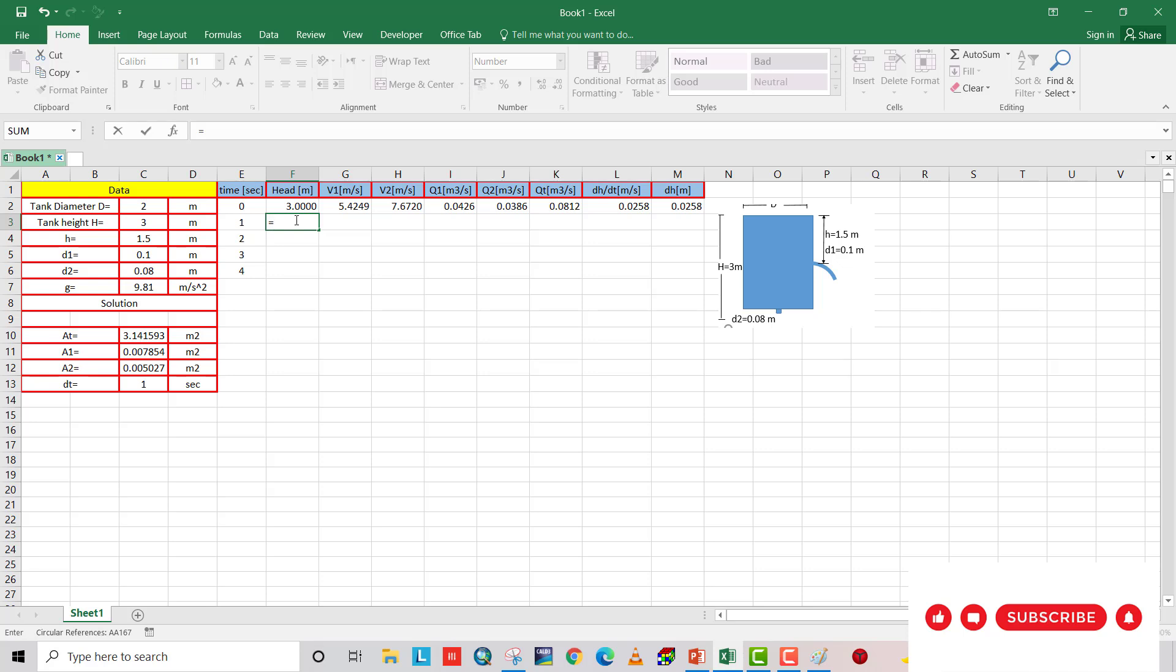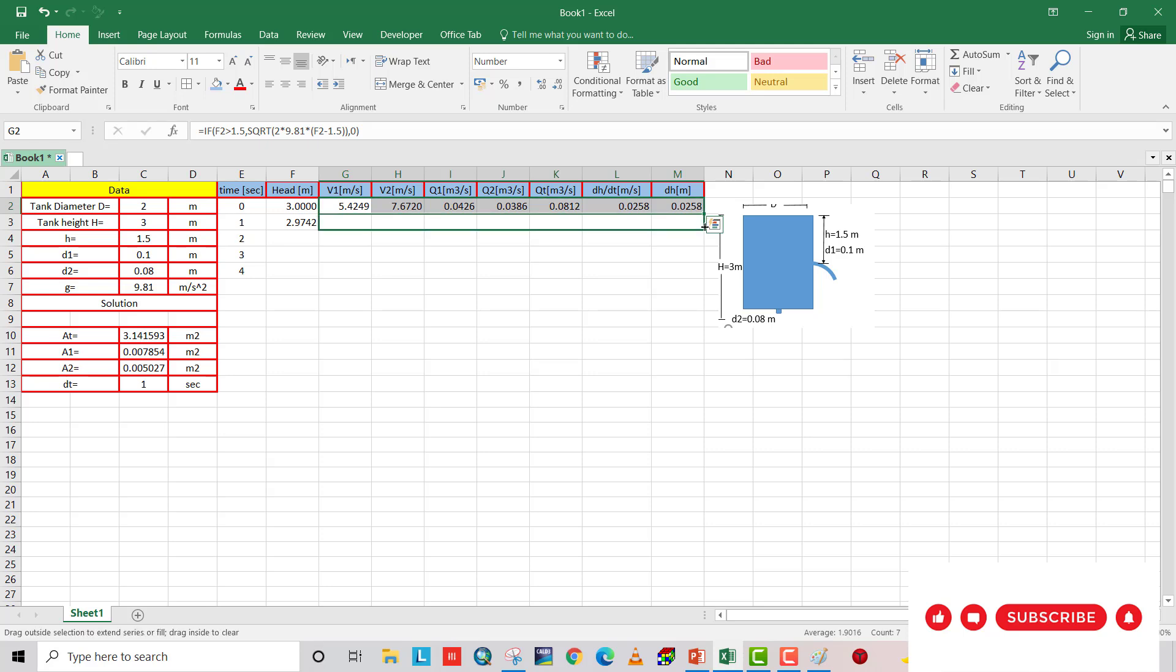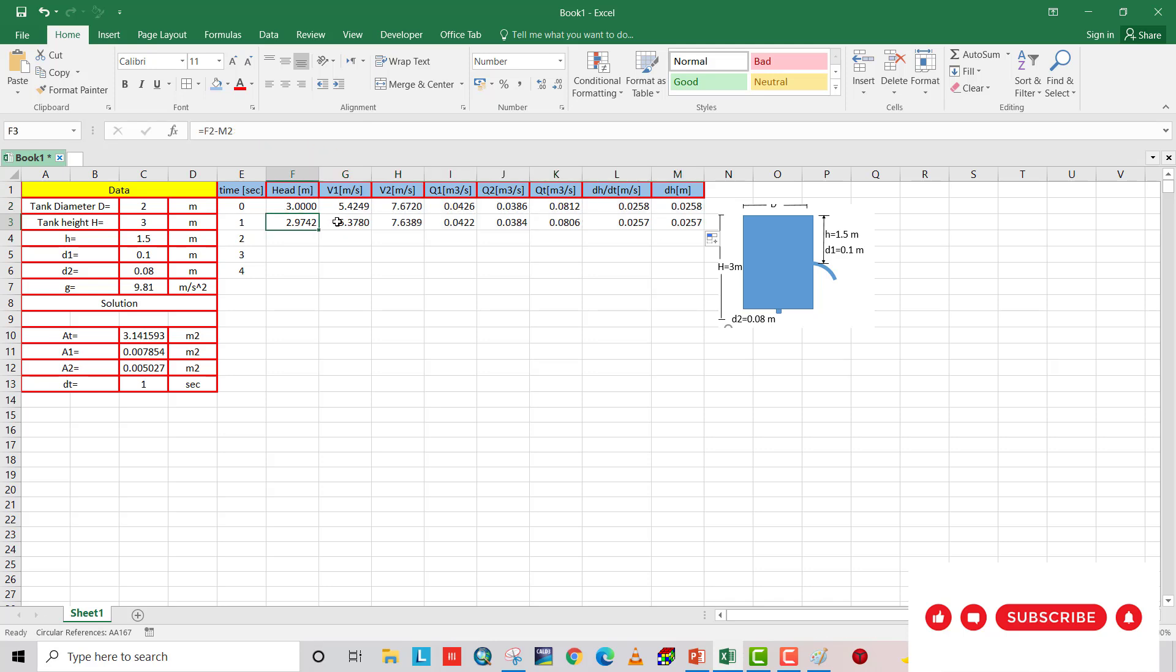This time, head equal to this one minus this. So this time head equal to 2.97. And just drag this. You see, at the second time, velocity is smaller. Because when head decreases, velocity decreases. Here should be also here. It means that our calculation is right.